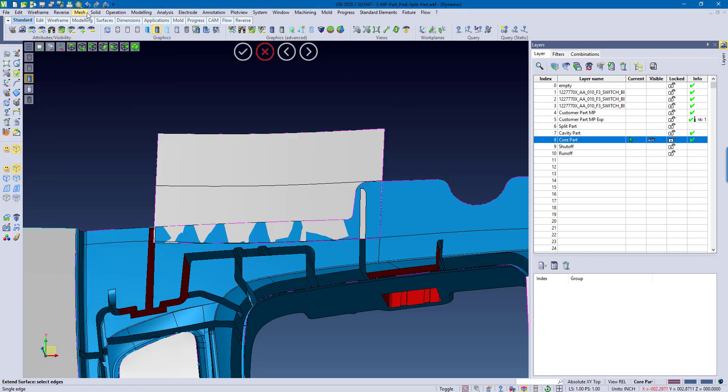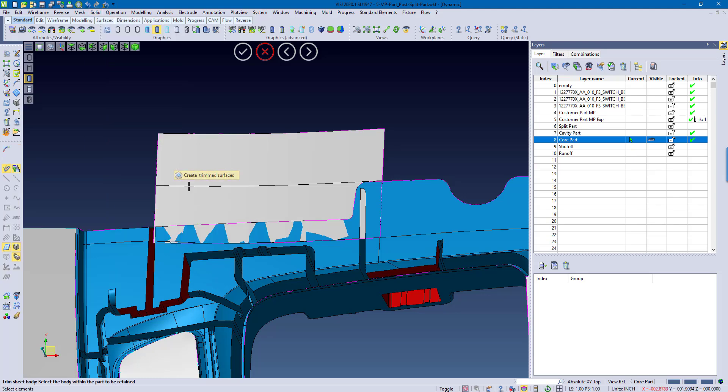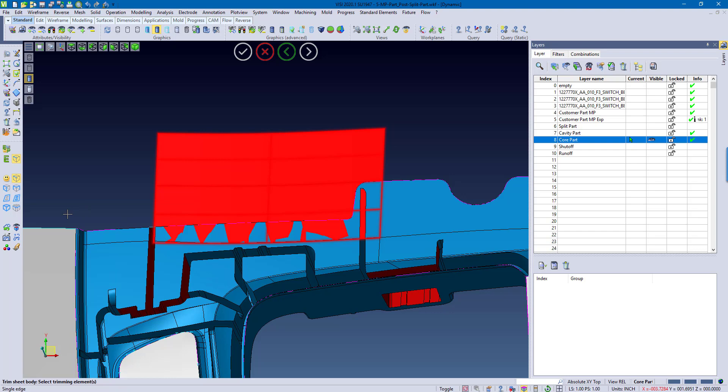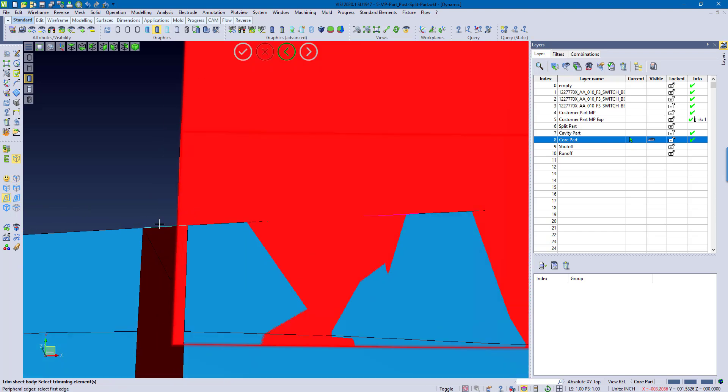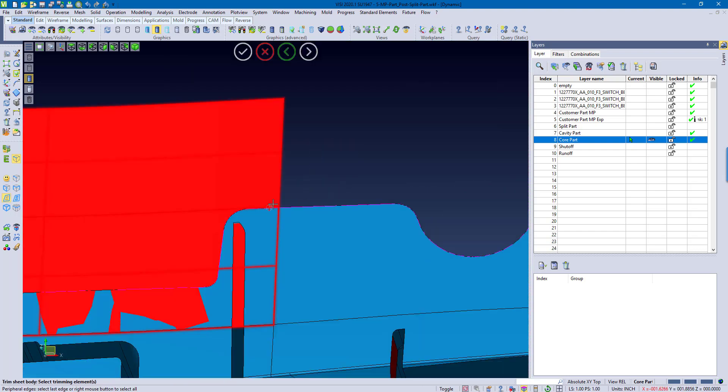And from here, we can trim this out. The surface I want to trim. From here, let's say here.